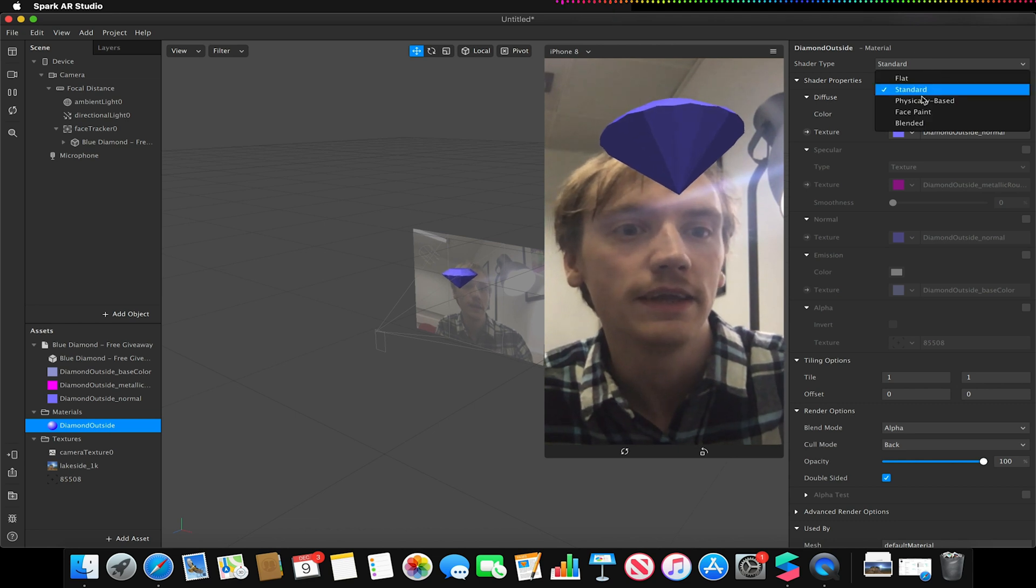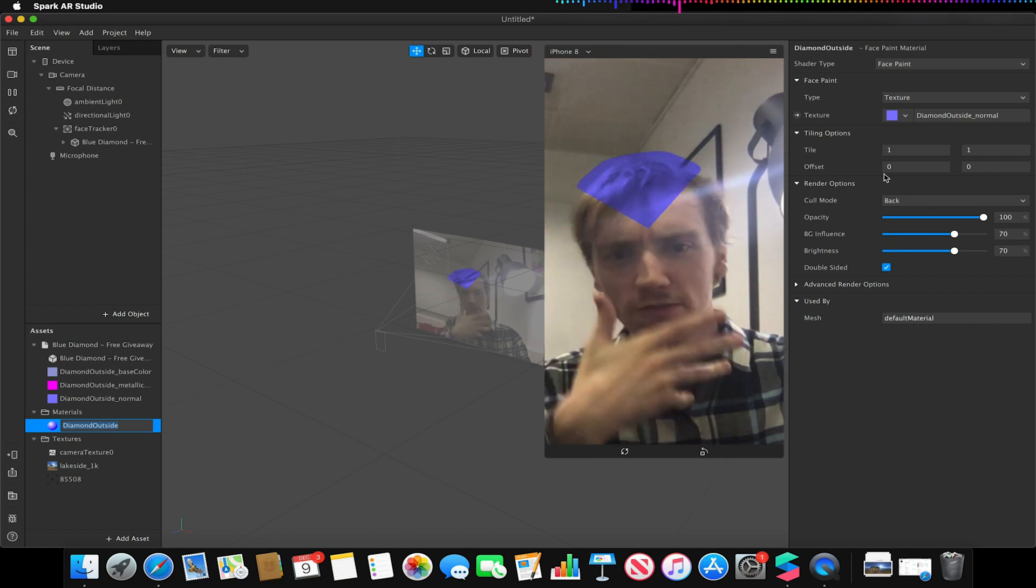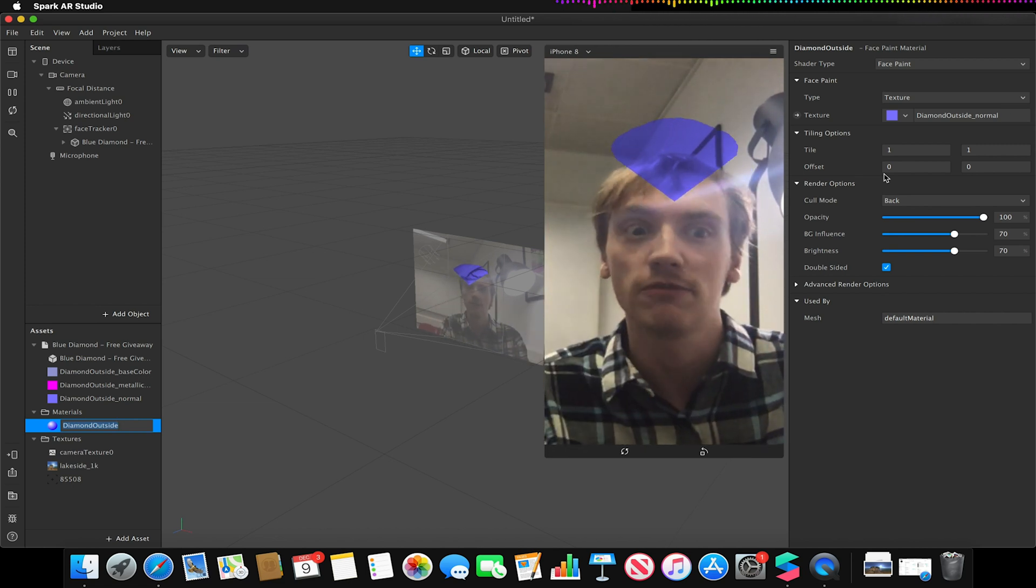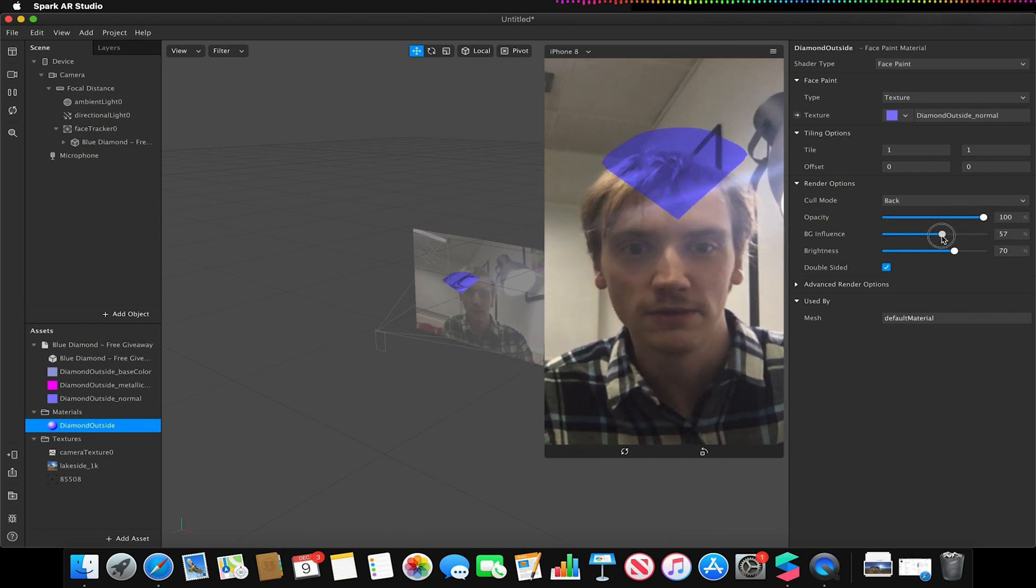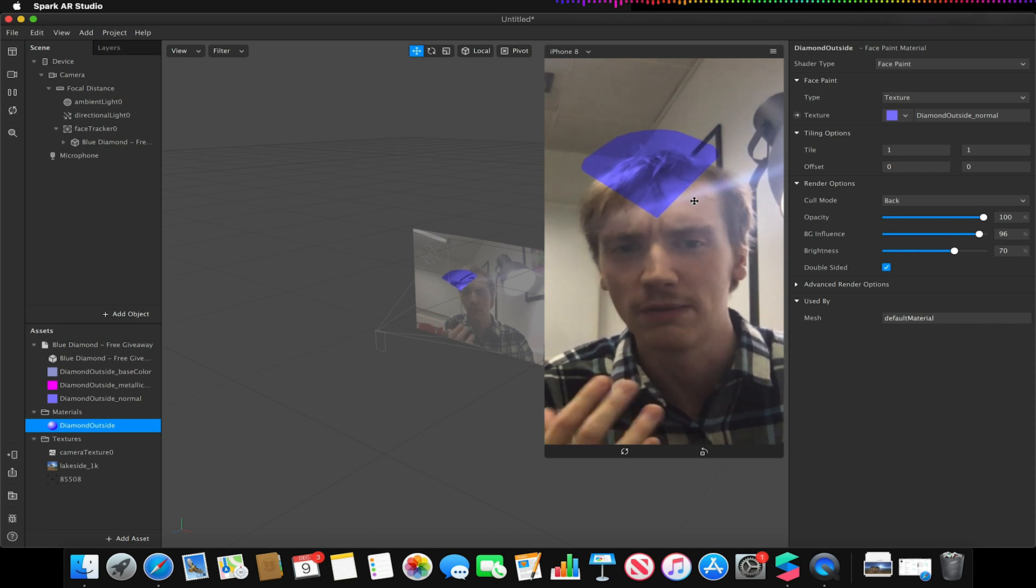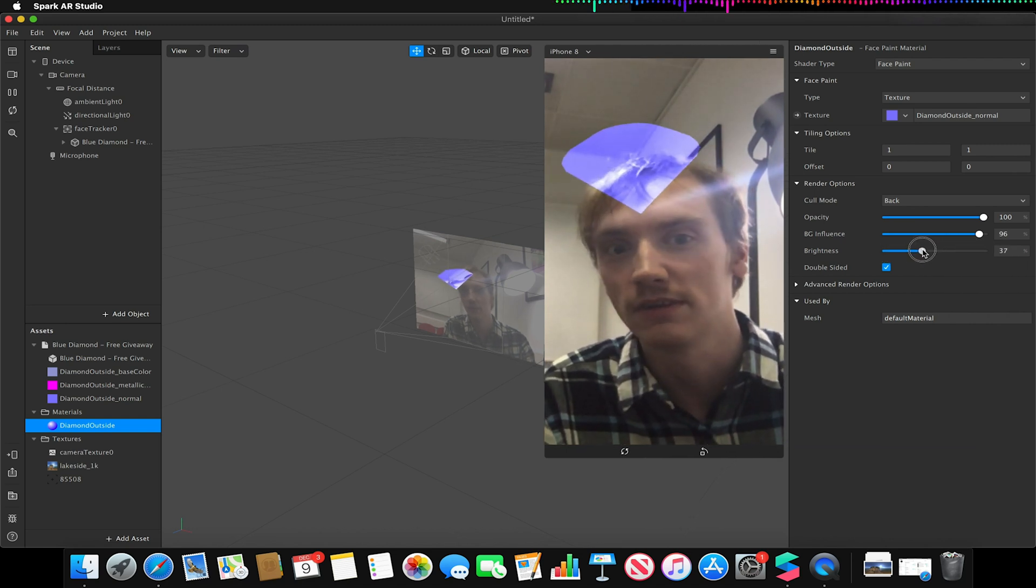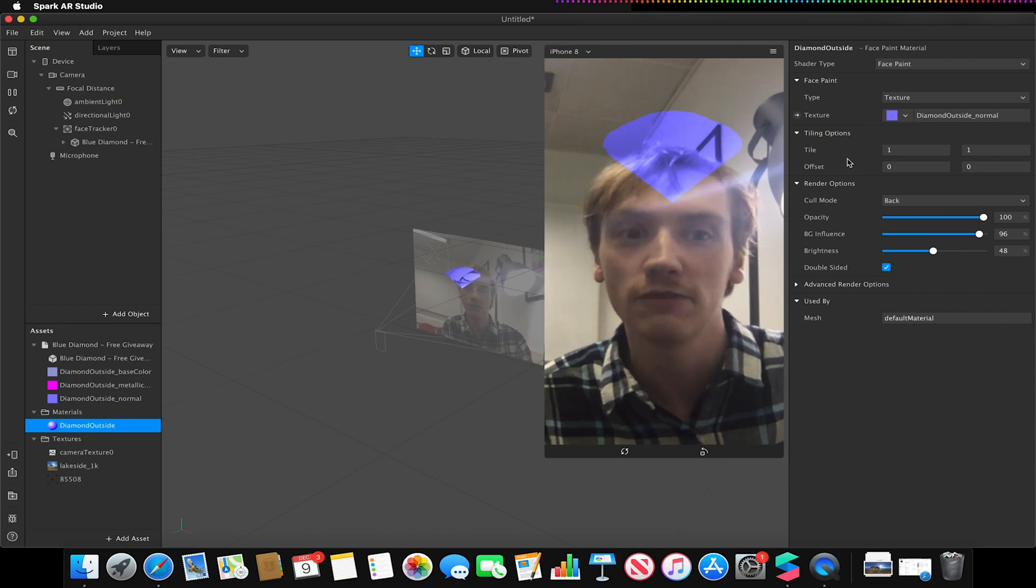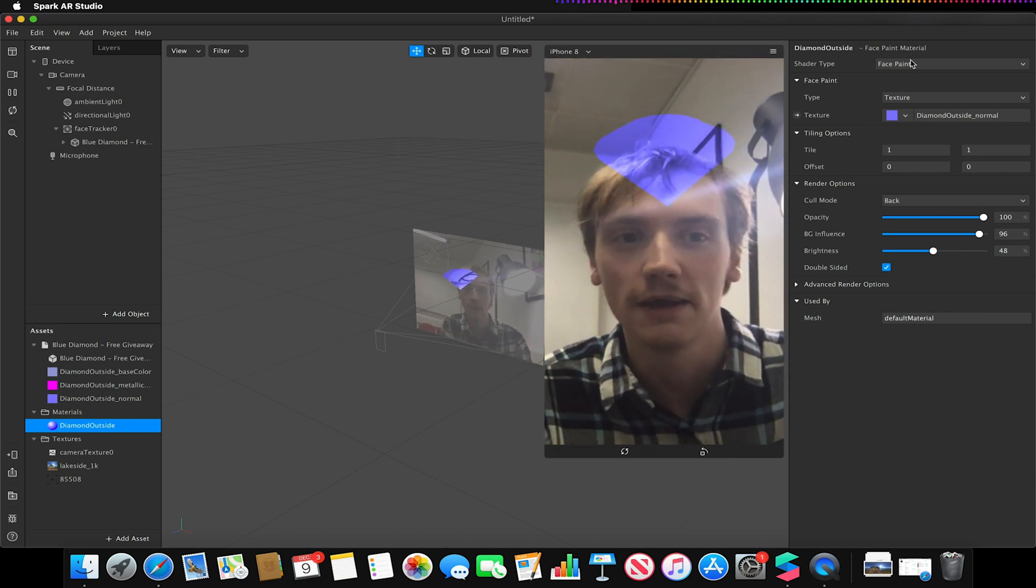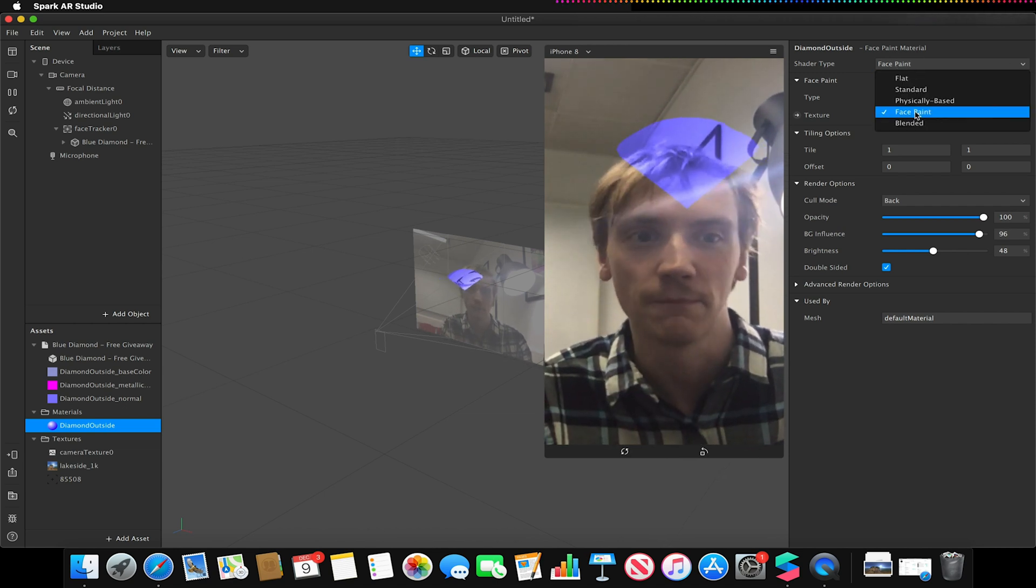And the last two are face paint. So face paint would typically be used for makeup or anything that goes on the facial area, hence the name face paint. As you can see, we have some options for opacity, background influence, so how much of the background controls whether that material is adhered or not essentially, and brightness where we can adjust the brightness levels of that material. You don't have a lot of options for face paint because again, it's for facial painting. But as you can see, it's quite good if used to do a face mesh texture.